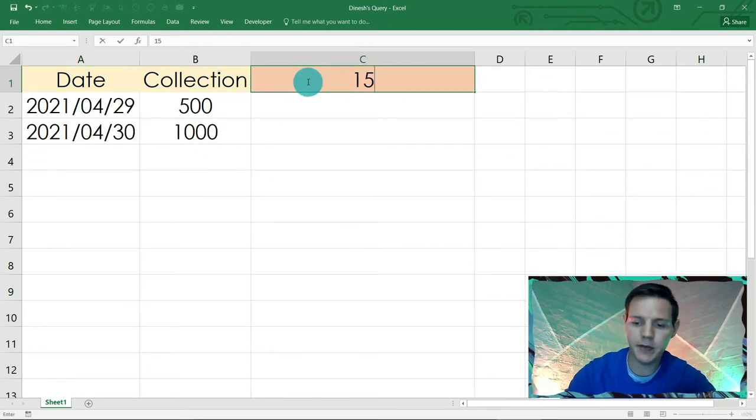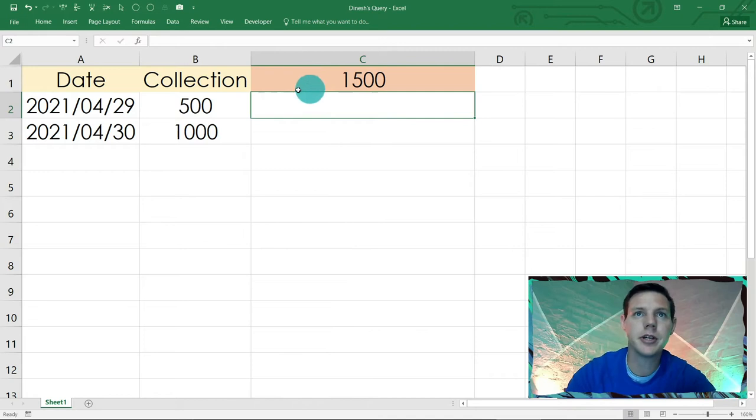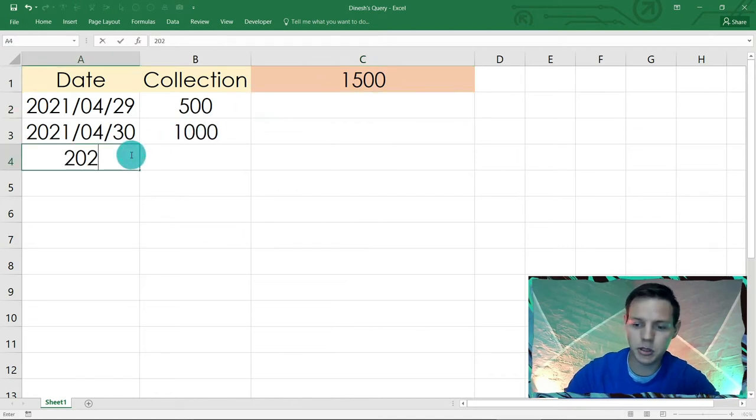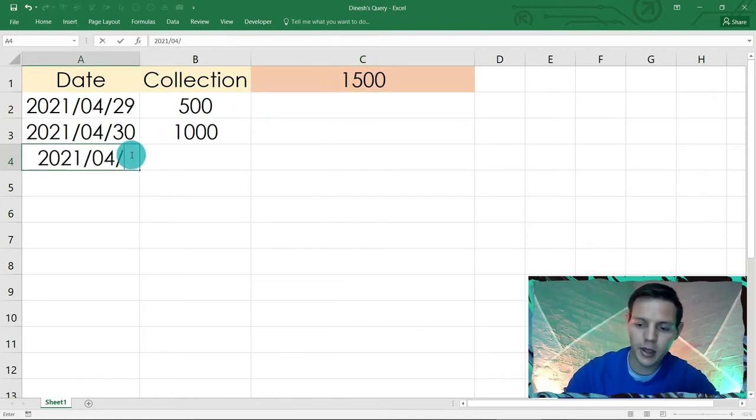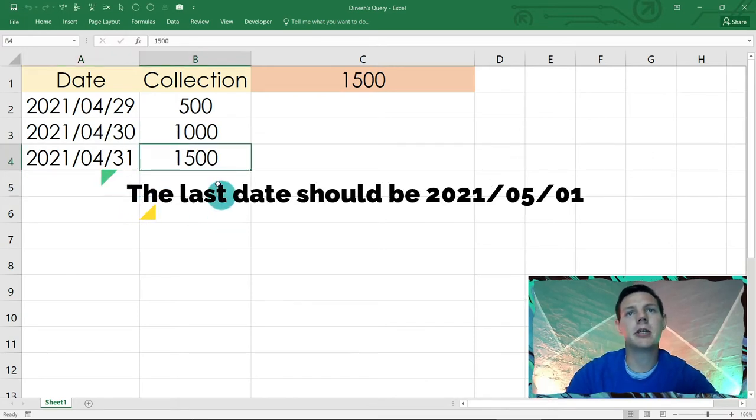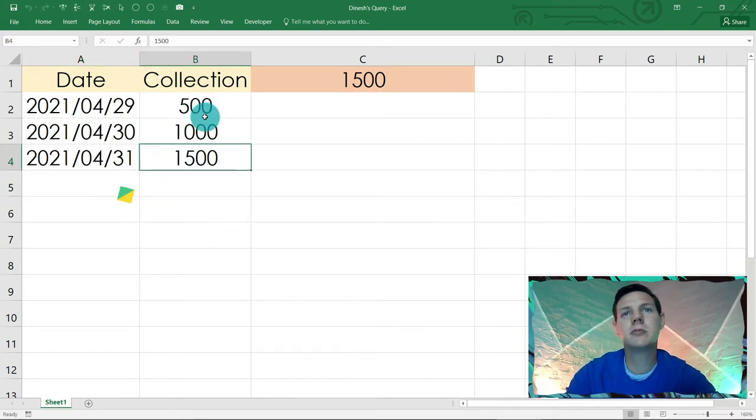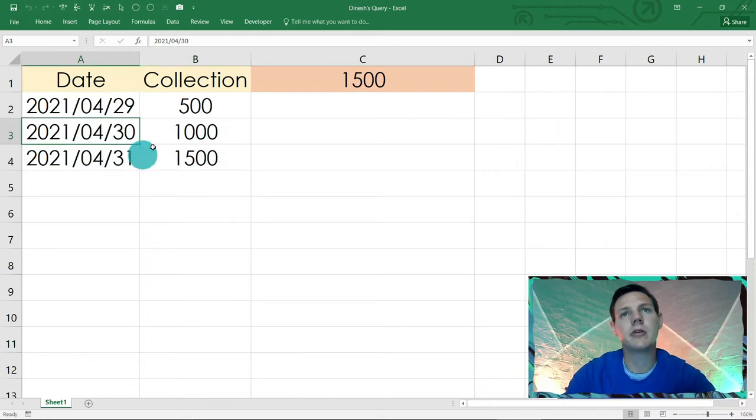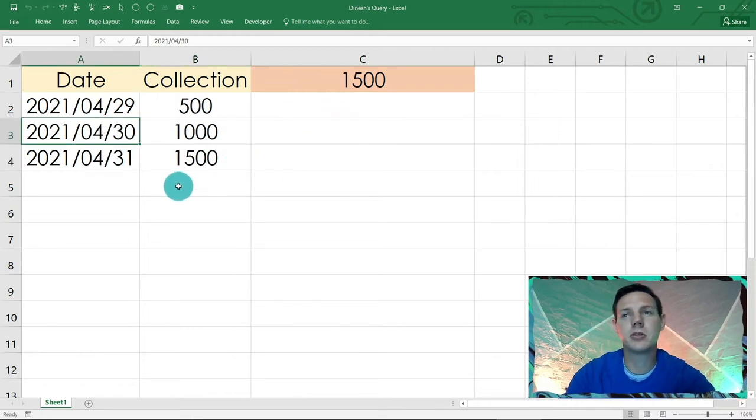One last test now. The next day, 1500. We've got our next day 2021-04-31 and boom, it plugs it in. How awesome is this guys? And even if you change the date, that won't affect it. This is quite awesome VBA code that I'm going to teach you guys now.